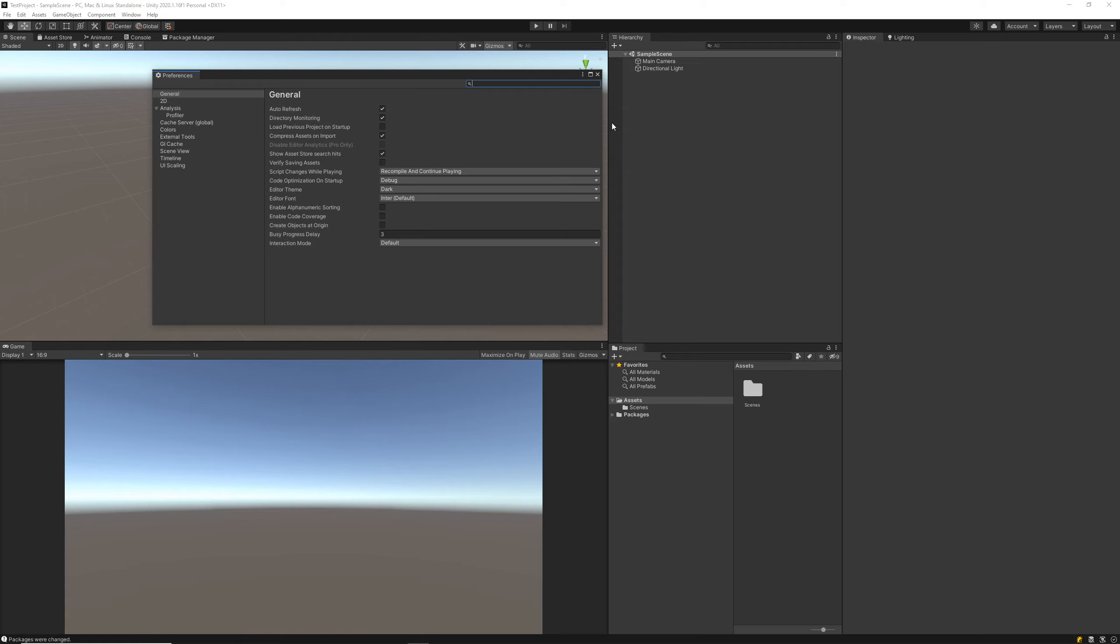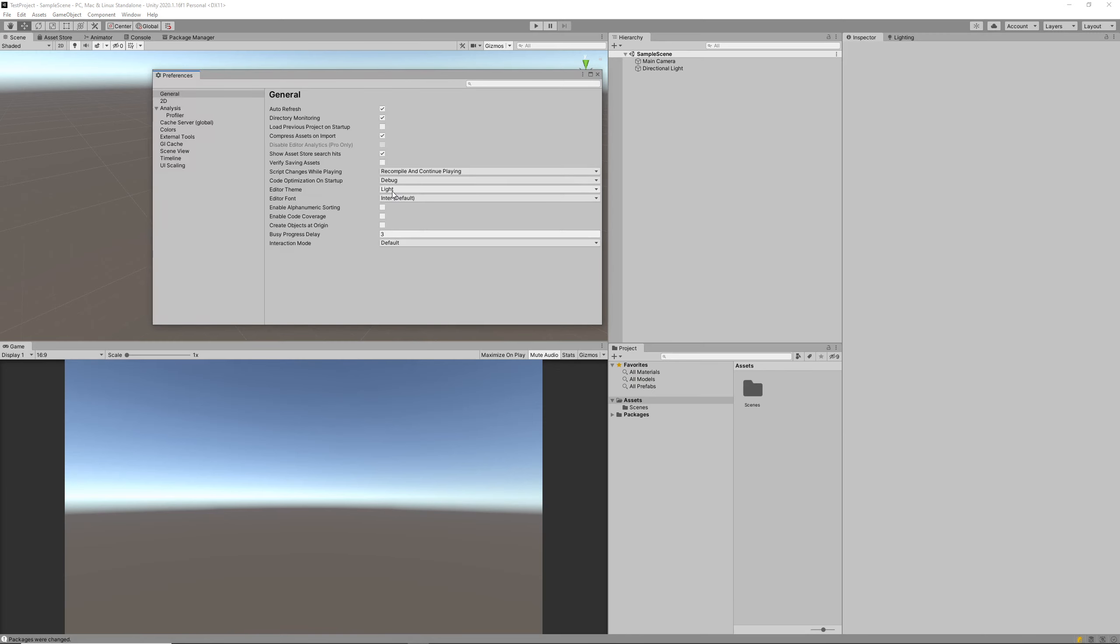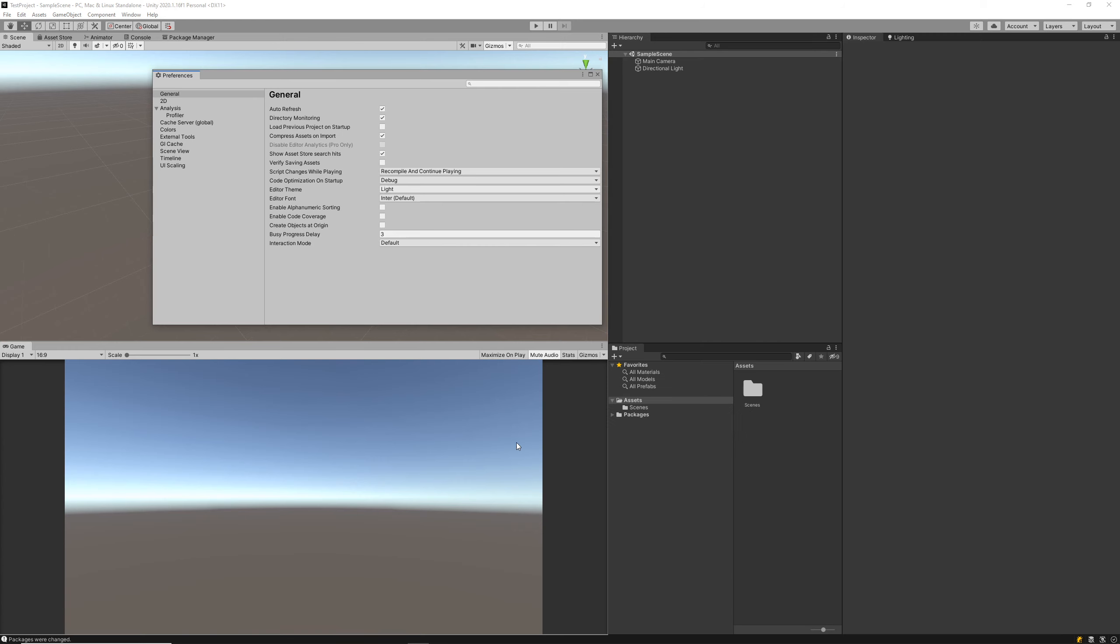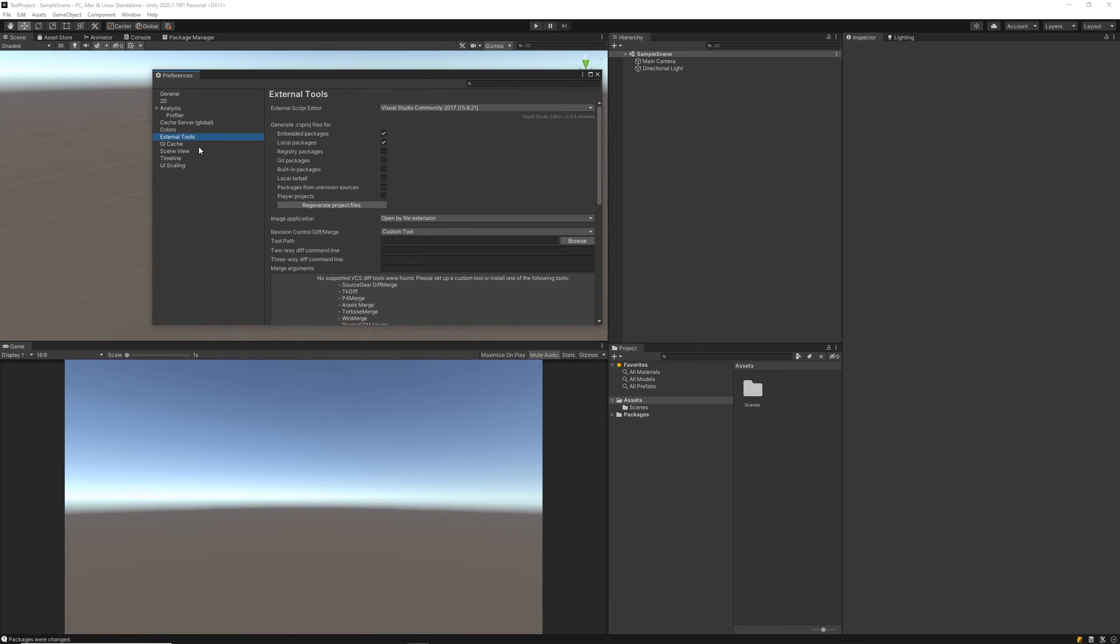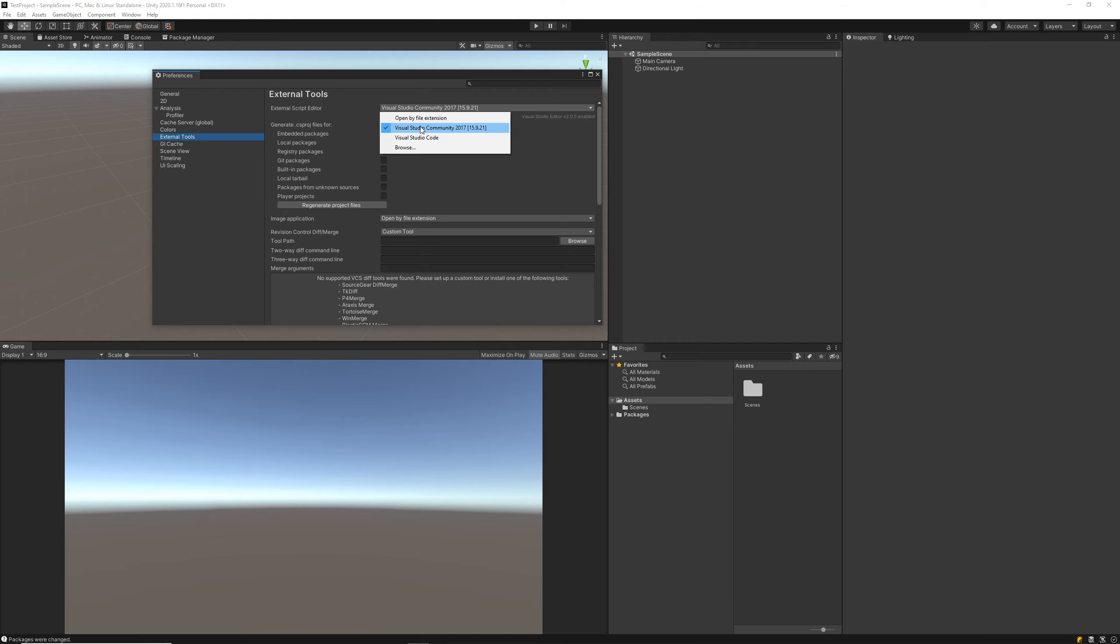If you're running Unity version 2020.1.16f1 or higher, we'll actually be able to adjust the editor theme color, so we've got two options: light or dark. I prefer dark so I'm going to keep it as is. The second option would be the external tools settings. We just want to make sure that the external script editor we're using is the one we downloaded previously. I think in this tutorial we're going to be using 2019, but I've got 2017 selected by default.